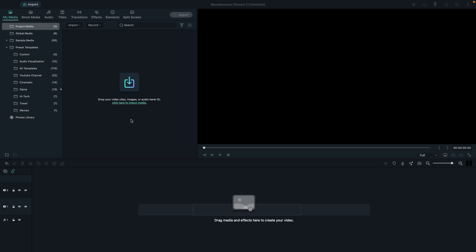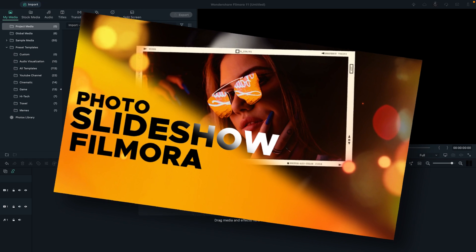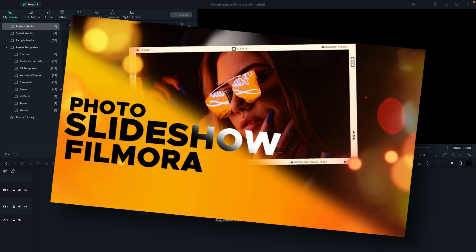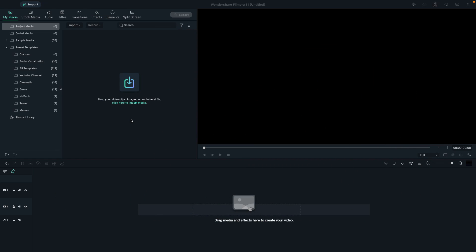Hey guys, today in this Filmora tutorial I'll show you how to create a dynamic photo slideshow in Filmora. First, let's have a look at what we are going to create today.